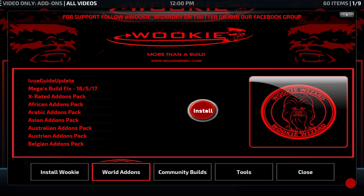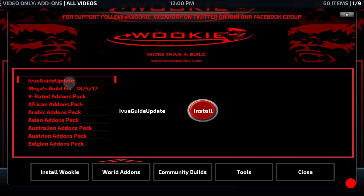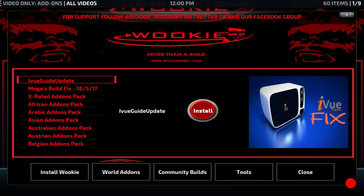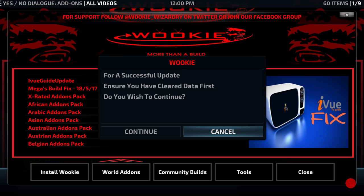Up at the top of the list, we need to click on iView Guide Update. Then we click on Install and we'll get the message for a successful update, making sure you have cleared data first. It asks do you wish to continue — we're going to click Continue, but we don't need to clear data for doing this.